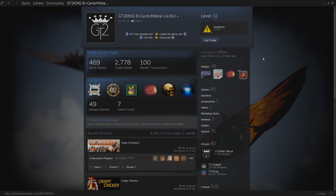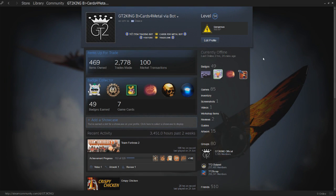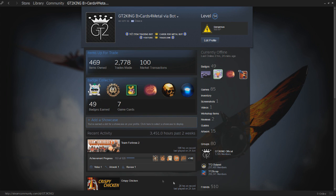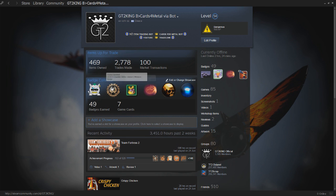Hey guys, what is going on? GT2King here back today with another Steam tutorial. Today we're going to be looking at how you could get this area of your profile to be an artwork, so you'll be able to see the background.